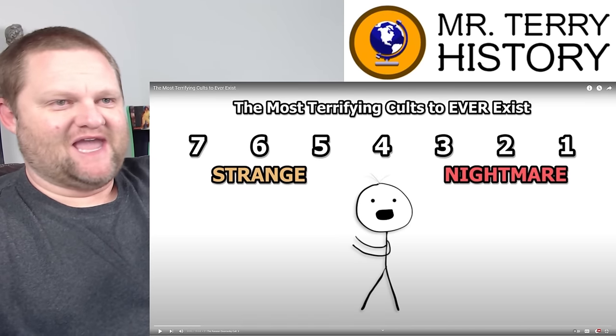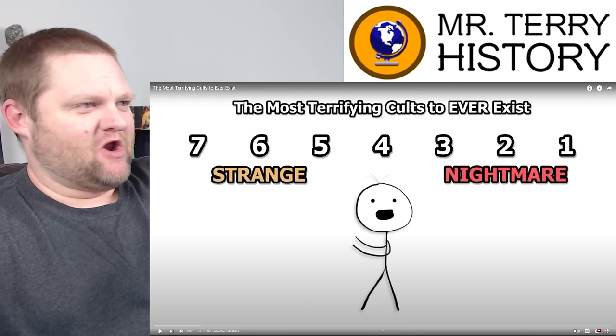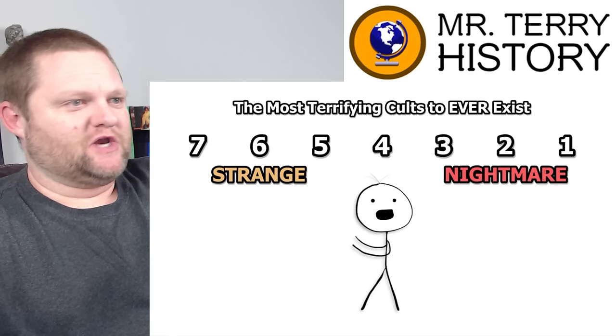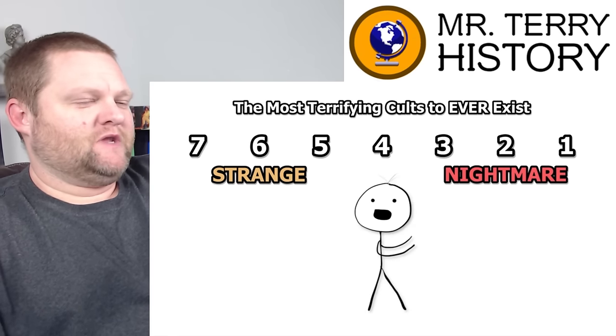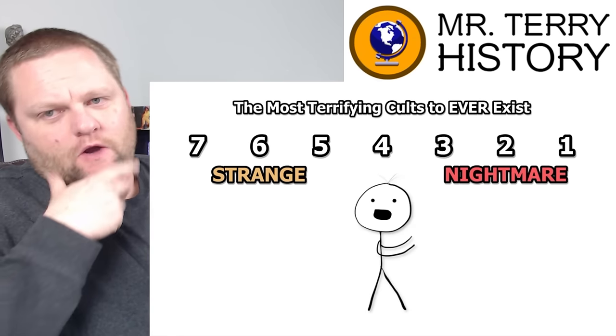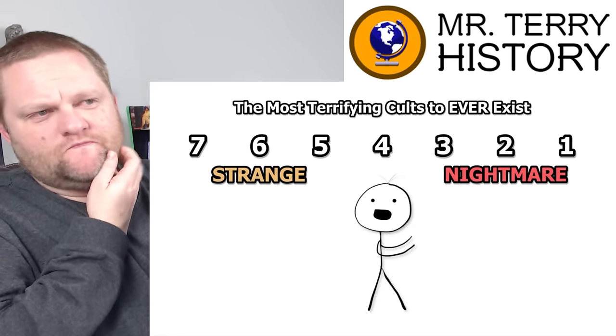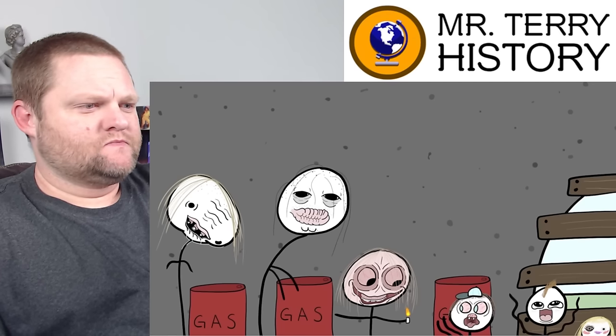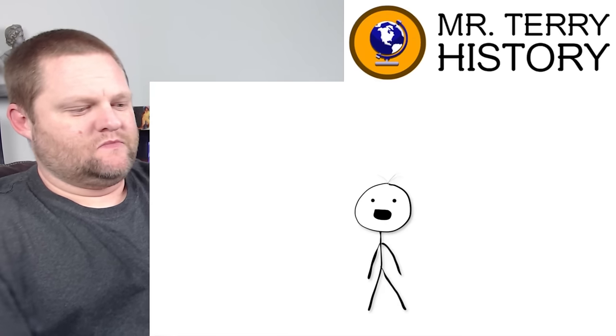Alright, it's like we're doing that scale again, the nightmarish ones too. Let's start with the strange and slowly work to see how far back in the terrifying ones on the list. Number seven, the Russian doomsday cult.